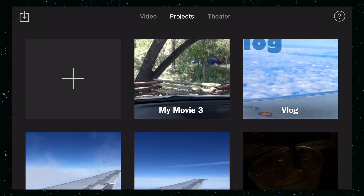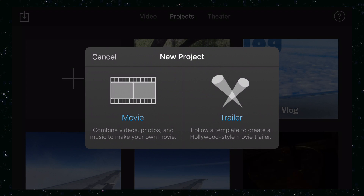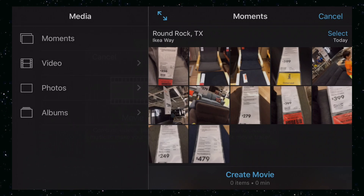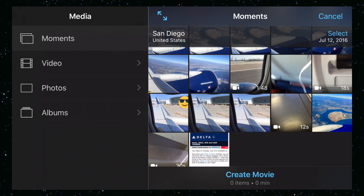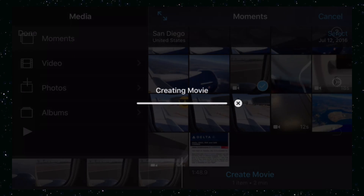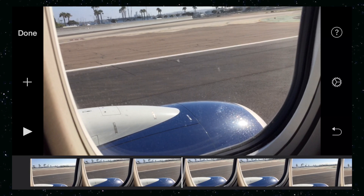I'll start from scratch, hit that plus sign, create movie. Here's a little video from my trip to San Diego, so let's go ahead and add that to the movie. Now we have a nice video clip of the takeoff here in San Diego.